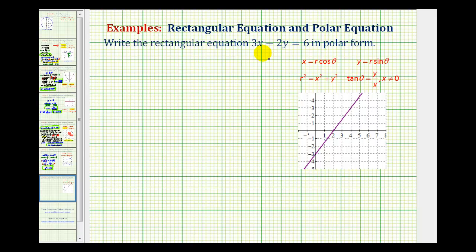We want to write the linear equation 3x minus 2y equals 6, which is in rectangular form, in polar form. To do this, we'll be using the equations here that relate polar and rectangular coordinates.